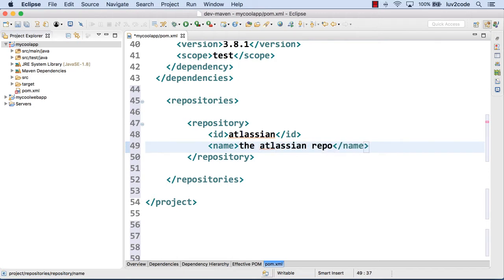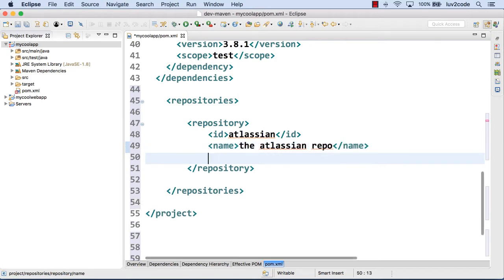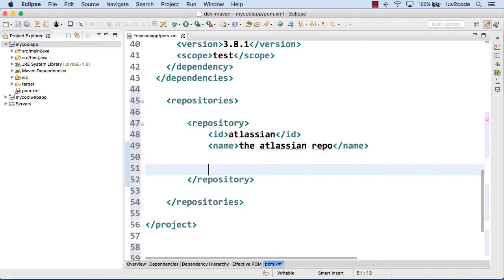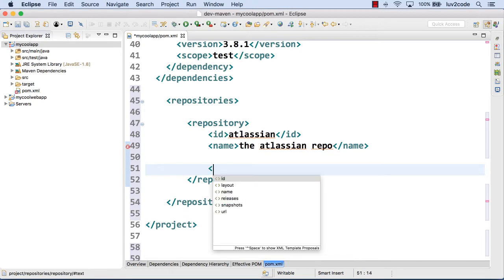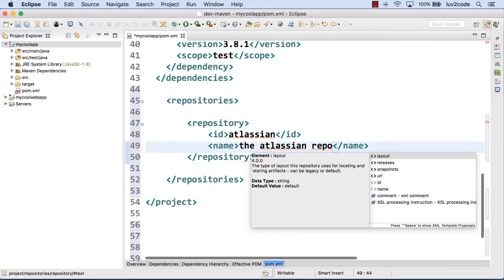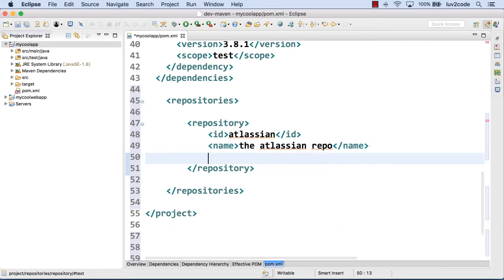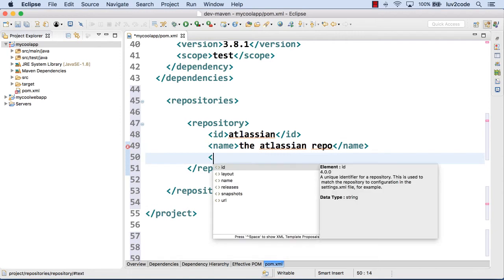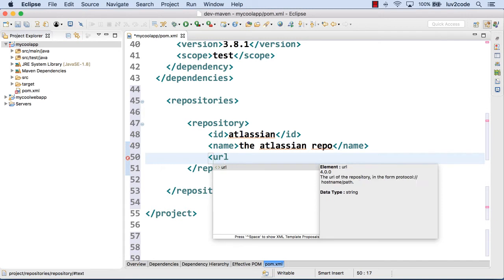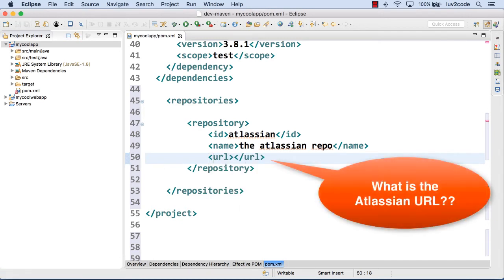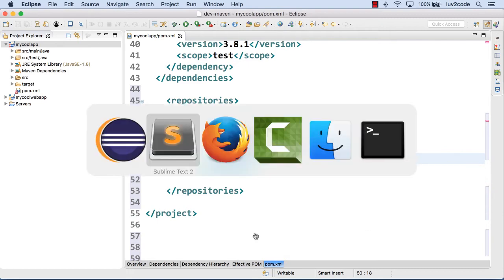But the only thing that's a hard requirement or something that you need to get correct is the actual URL. So you have to provide the actual URL for the Atlassian repo. But the question you may have, first let me just kind of type this real quick. I'll just put a little empty placeholder here. Because the question is like, well, what is the URL for the Atlassian repo? Like, how do I find it?